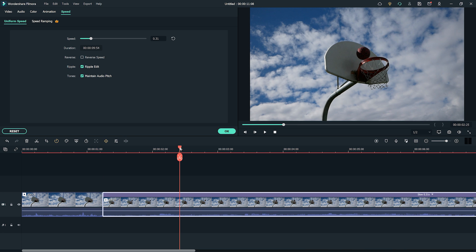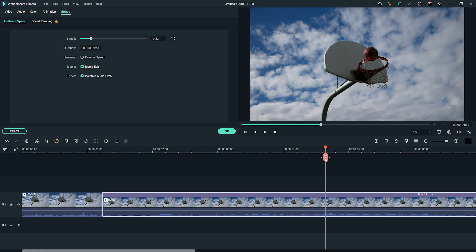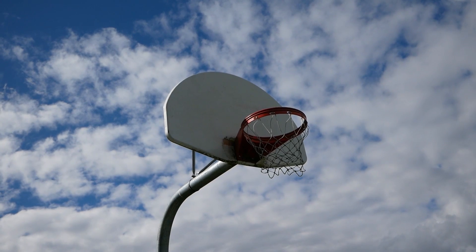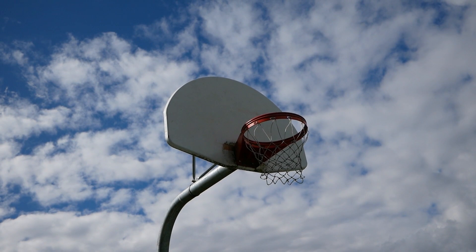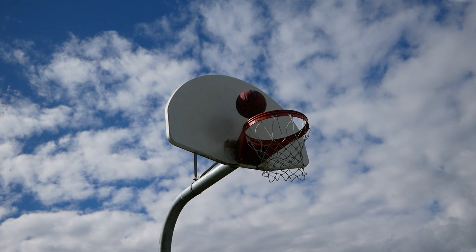And once more, move to where we want our speed to change and make another cut. Change the speed once more, and watch back the clip—a speed ramping style effect.